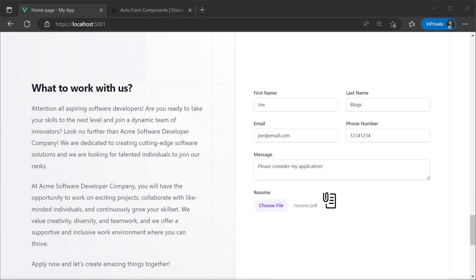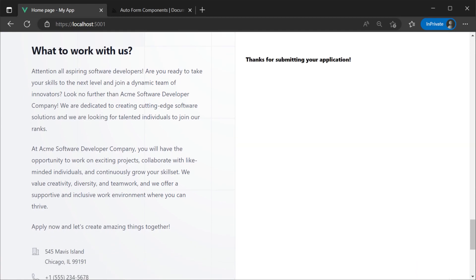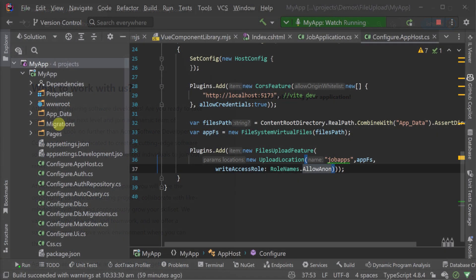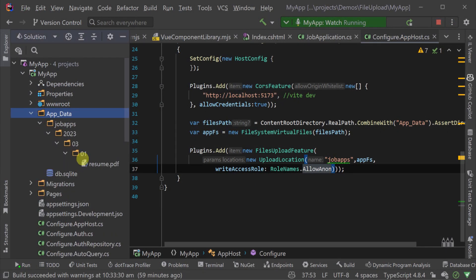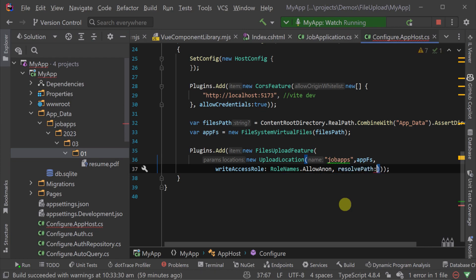Posting our form with the attached file we can then see our file in the app data folder. The path of the file by default includes the name of the original file along with the date of the year month and day but this can also be further customized within the file upload feature.